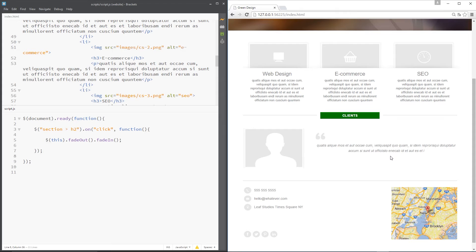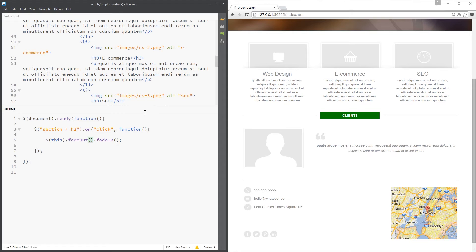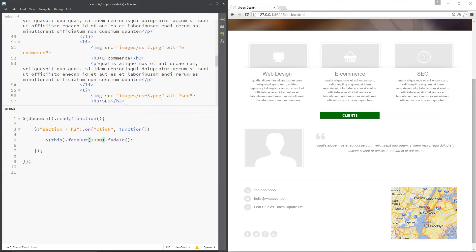Now, as well as this, we can pass through some parameters in here. We can pass through the speed. So I could say 2000 and that's going to be 2000 milliseconds or two seconds if you like. That's going to be the fade out speed or the fade out time rather. And the fade in time, I'm going to set to 500, so half a second.